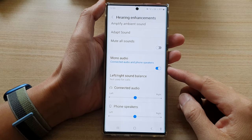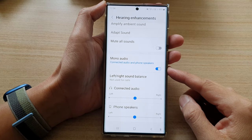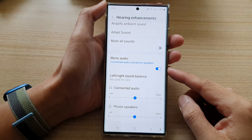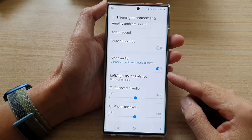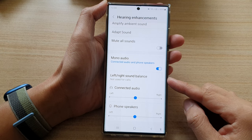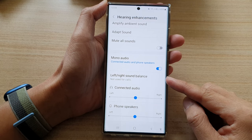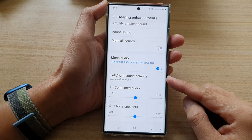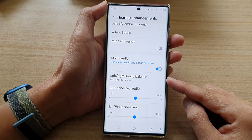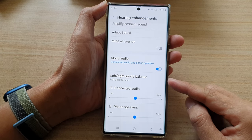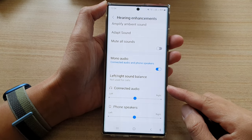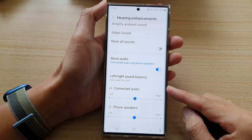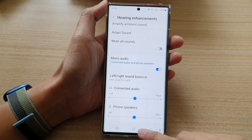Hey guys, in this video we're going to take a look at how you can adjust the left and right sound balance for headphones or connected audio on the Samsung Galaxy S22 series.